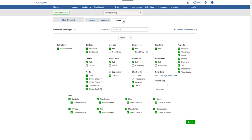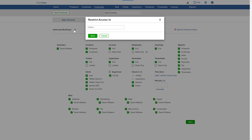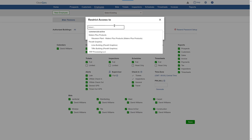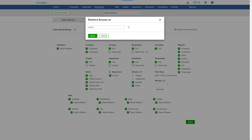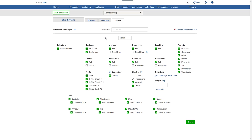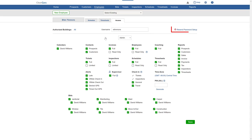Here you'll be able to restrict the user's access to only certain buildings if you'd like. You can also change their username or send password reset instructions.